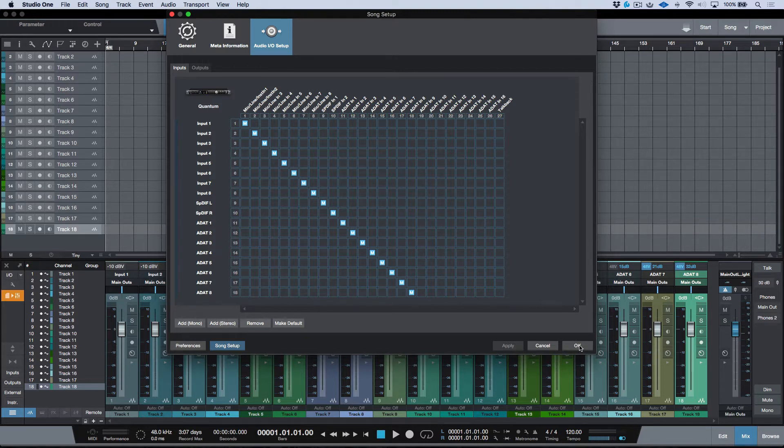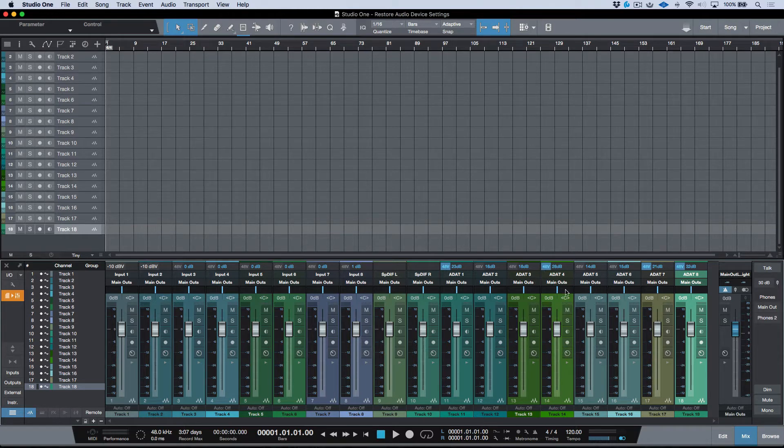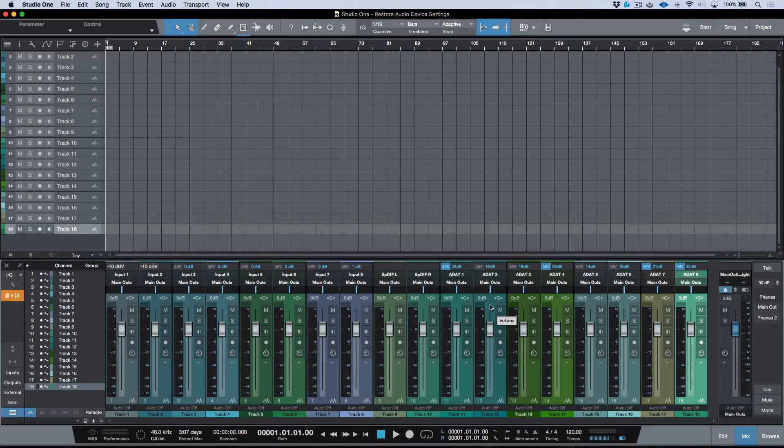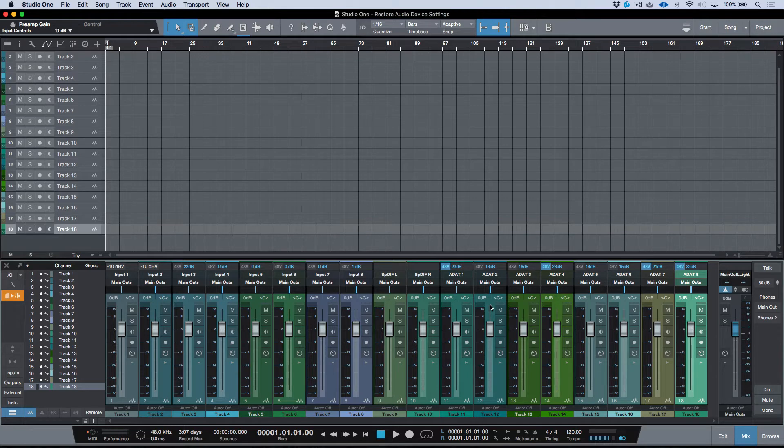Now I've gone ahead and just made some adjustments here in terms of enabling Phantom Power on some of my ADAT channels, as well as just dialing in some gain. And we could do that even further. So for example, let's just head over to Input 3 on the Quantum. We'll dial up some gain and head over to Input 4. We'll do the same and maybe enable our Phantom Power as well.